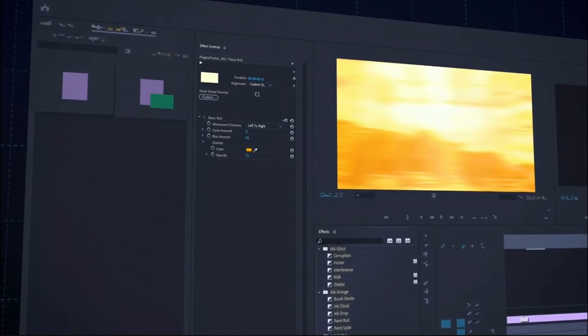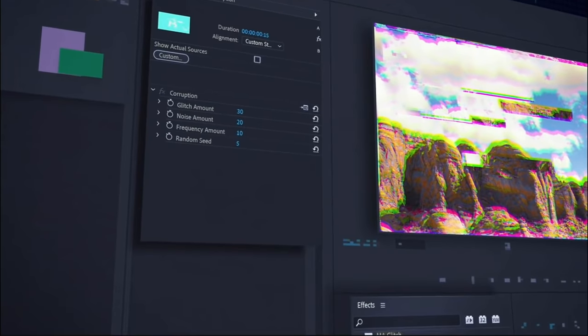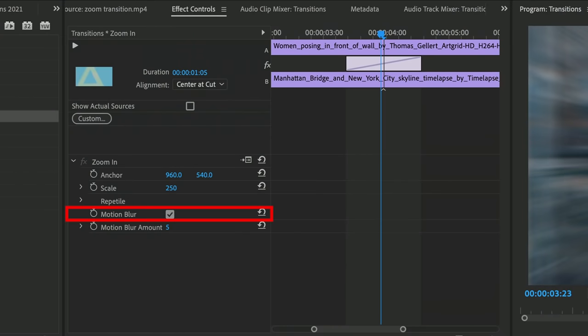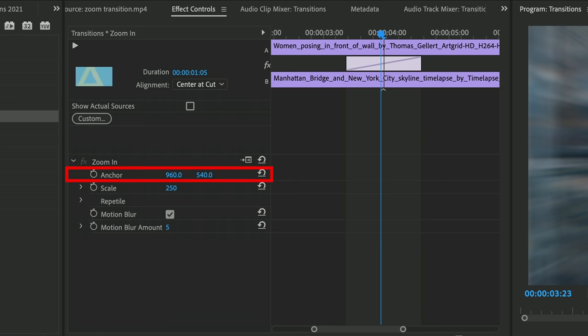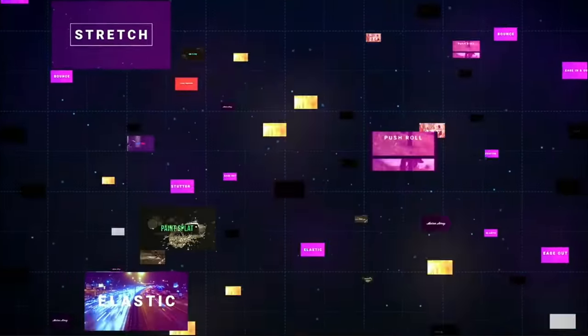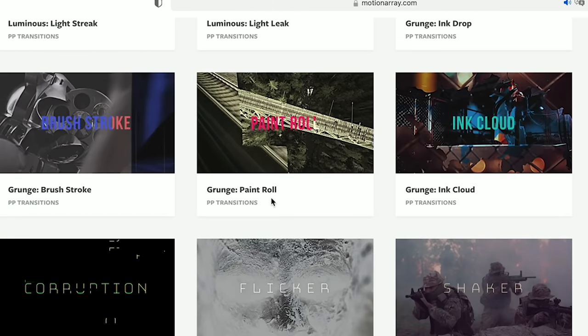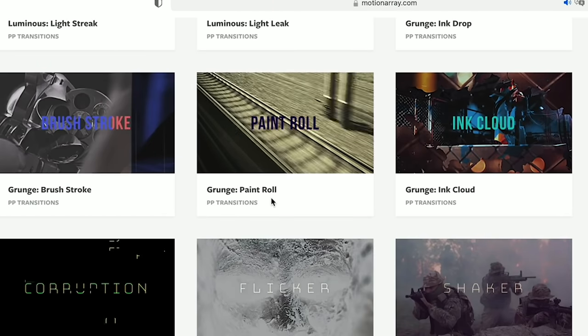Of course these are customizable. In the effects control panel you can enable or disable motion blur, modify the amount, change the center or anchor point of the transition, the scale, and more. With this package you'll find every type of transition imaginable, and you get over 40 transitions in total.